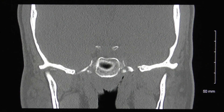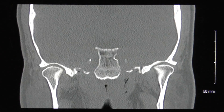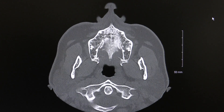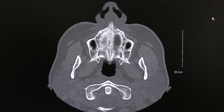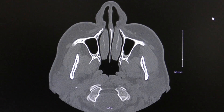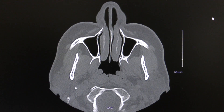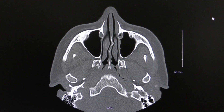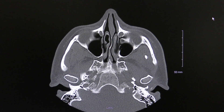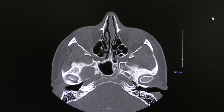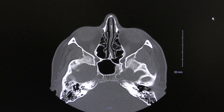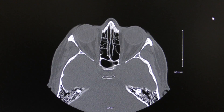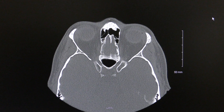In CT scans, there are basically three colors: black, white, and gray. Air is black, just like the black around the head. White is bone, just like any standard x-ray. Things that are gray denote fluid or soft tissues like the brain, eye, and tongue.